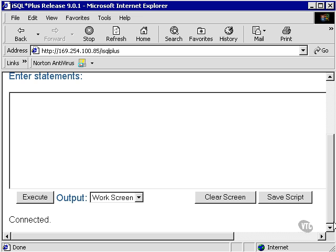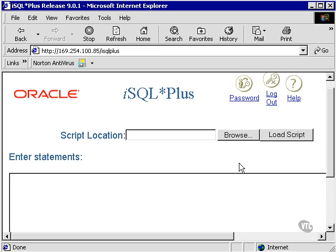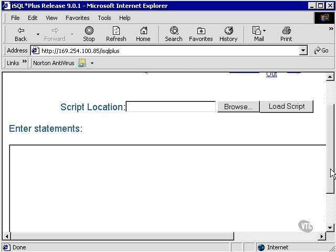This is the screen I'm shown, with an execute button, clear screen, and a save script button. I can also load scripts from my machine and execute them.